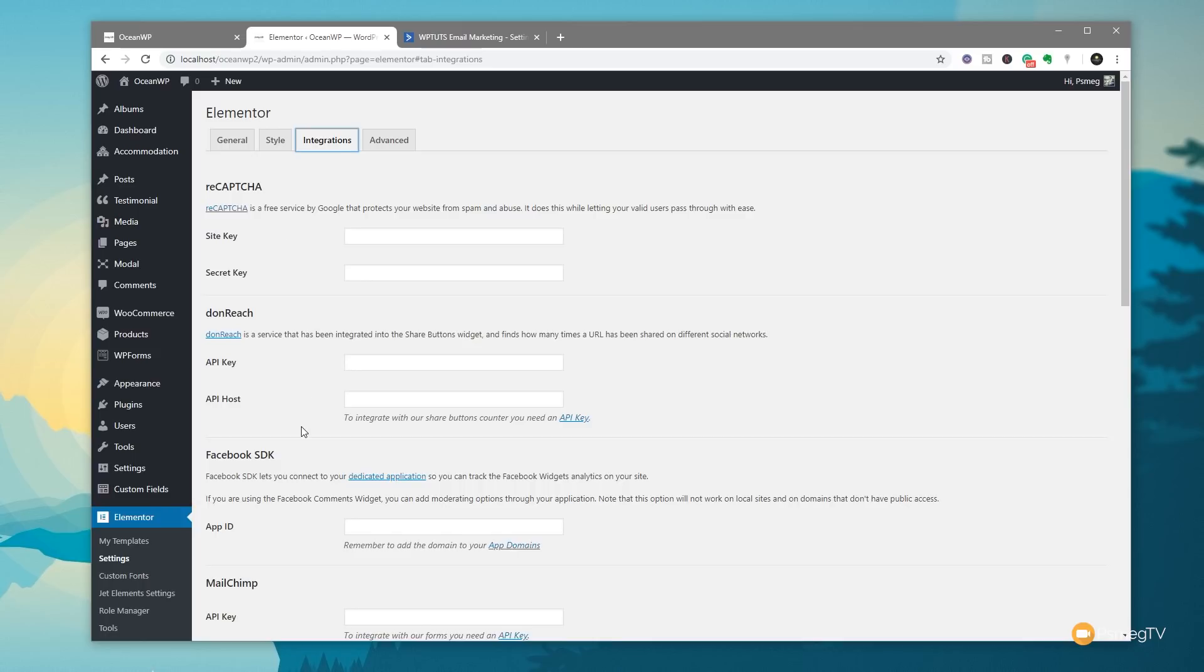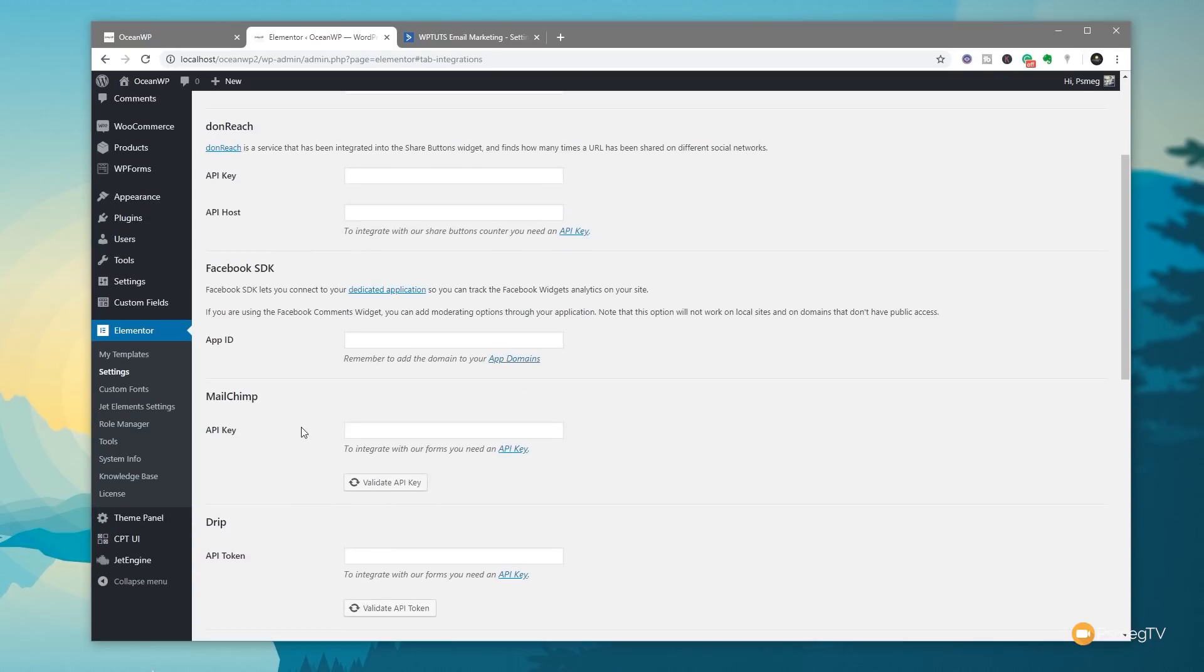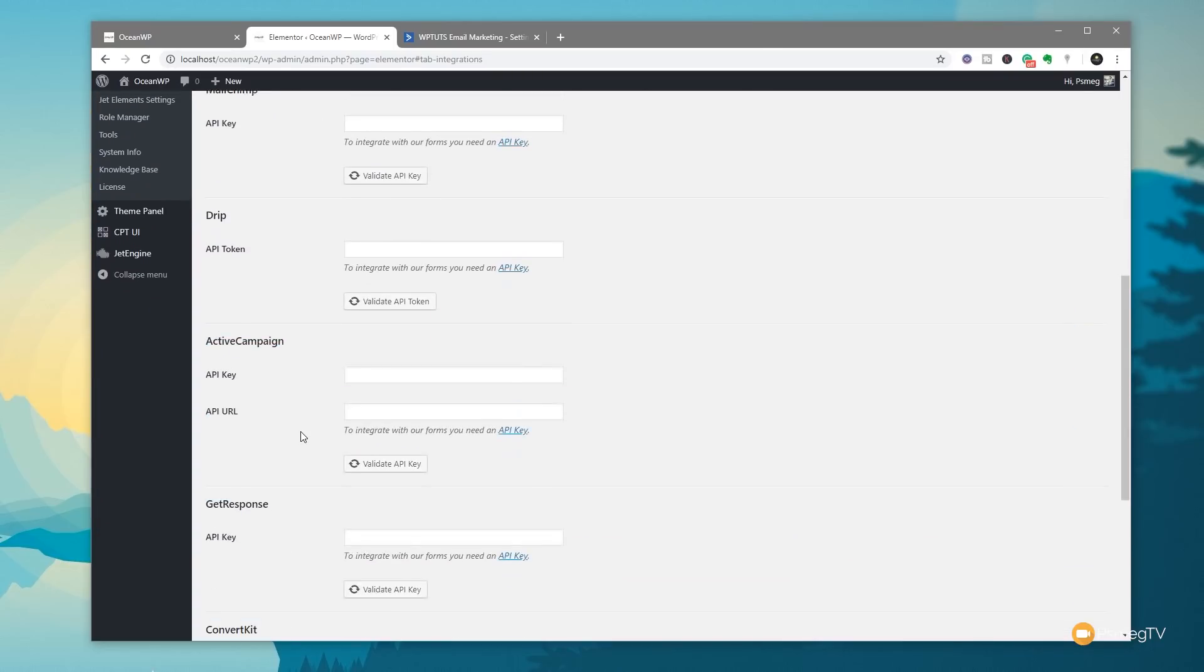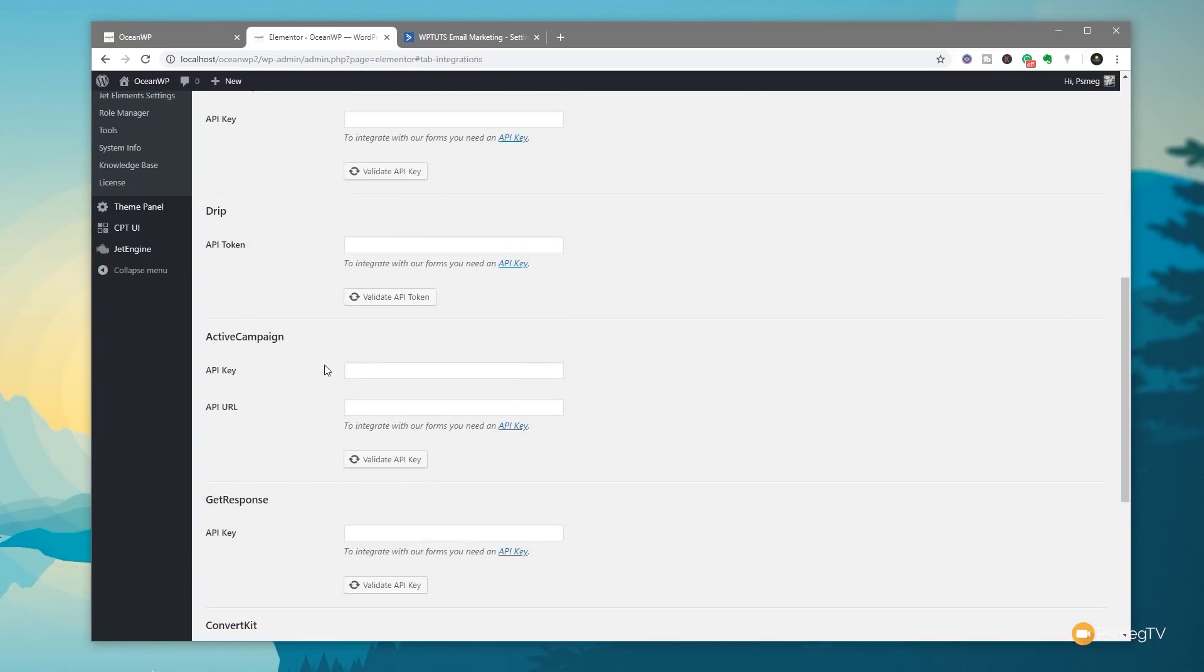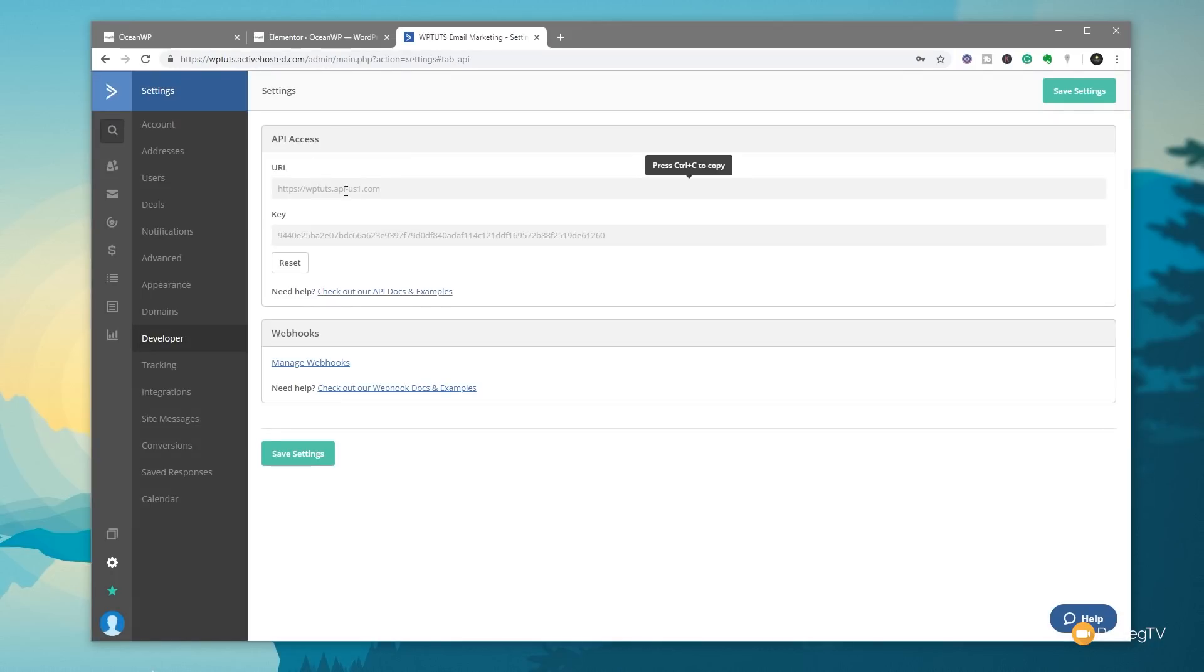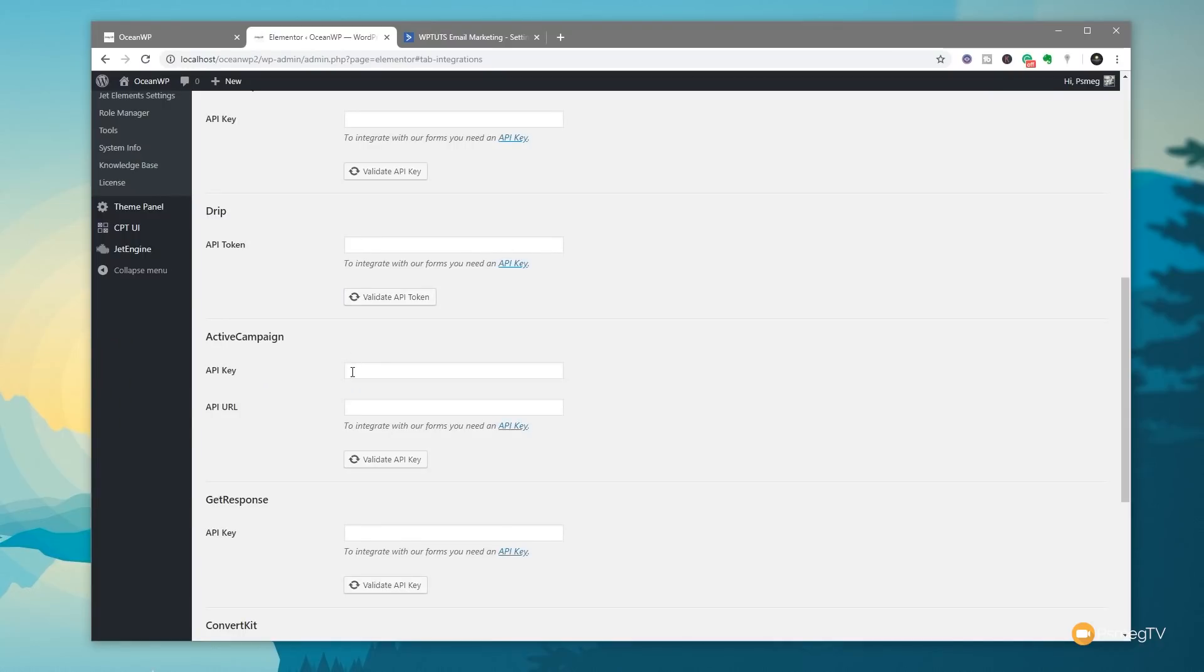So things like ReCaptcha, Facebook, MailChimp, and so on. So if we scroll down, you can see there's the ActiveCampaign. We need the API key and the API URL. Jump back over. There's the URL. There's the key. So what we need to do is put that information into this area, validate the API key to make sure everything is in order, and then we can save this. And we then have access anywhere throughout the entire site to the ActiveCampaign list or lists that we've created.